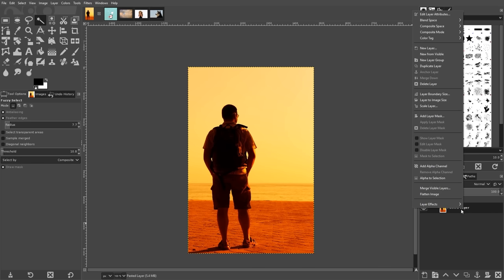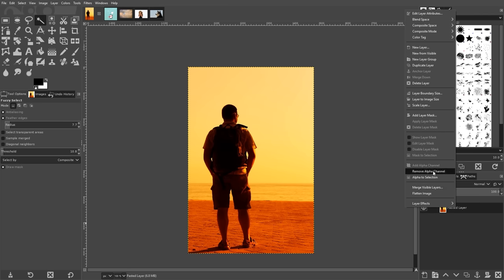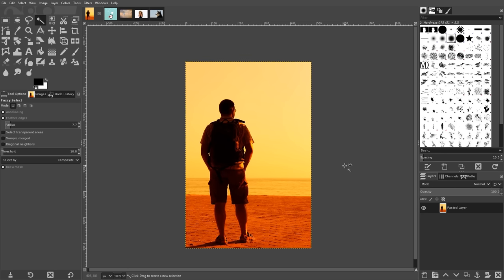To use this method make sure to right click on your image layer and click on add alpha channel first to ensure that your selection will be deleted to transparency. If the selection is grayed out then that means you already have an alpha channel added and you're good to go.